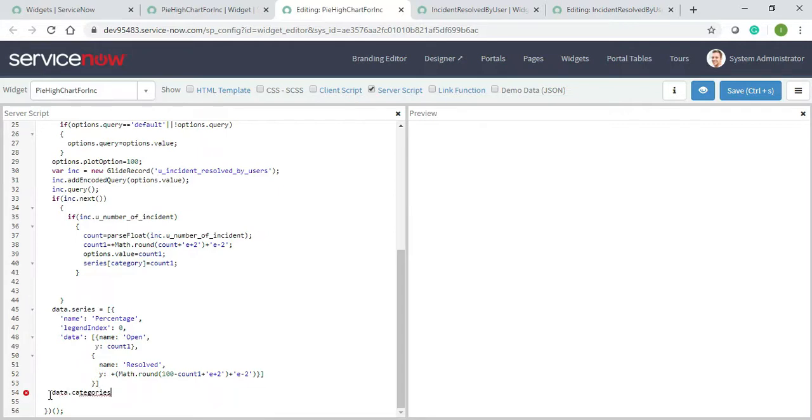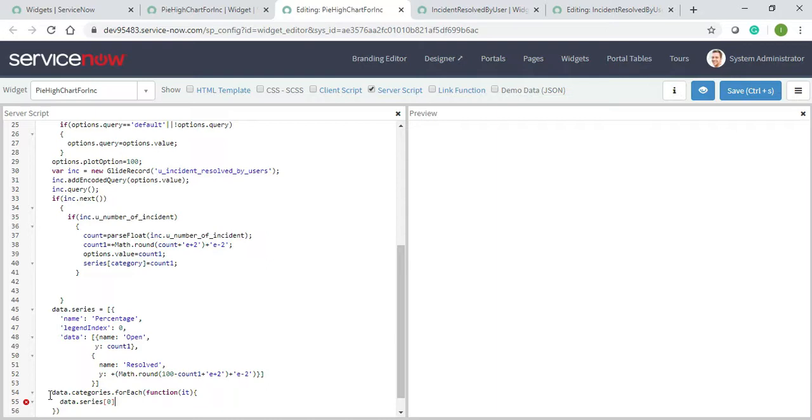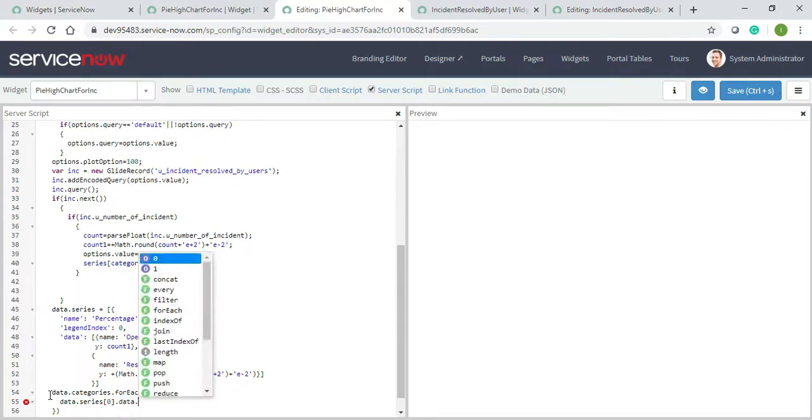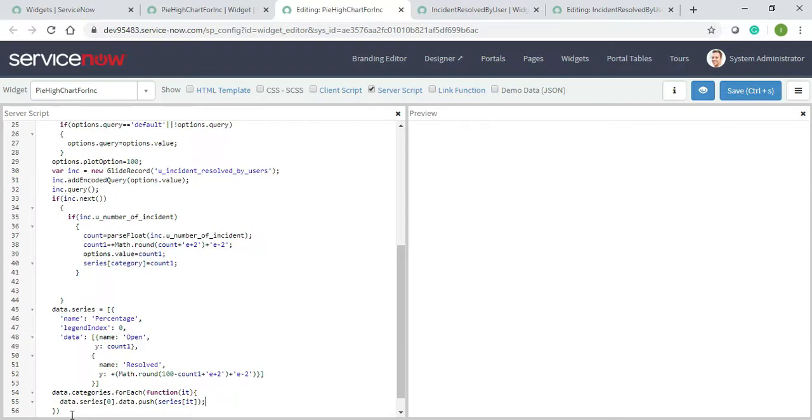dot forEach is point, it means for each one. Inside of this I will write data.series[0].data.push series at it. Giving a semi-colon over here.